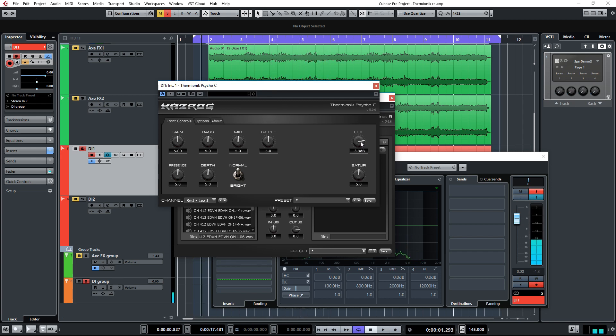Sounds pretty nice right out of the box. I've just turned down the output level a little bit to compensate. So what I'm going to do now is just tweak the amp a little bit to get closer to the tone that I'm going for. Let's go ahead and do that.